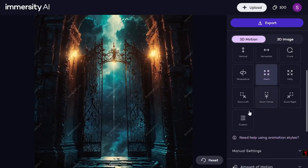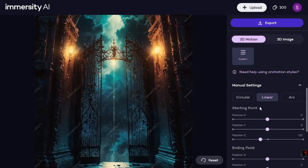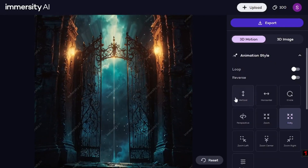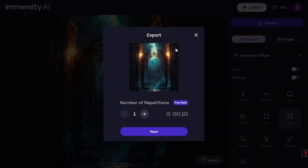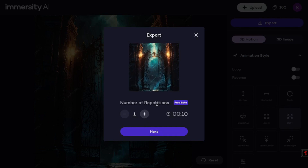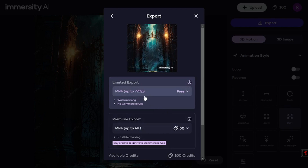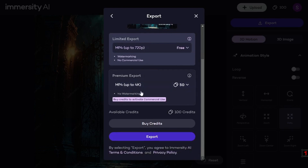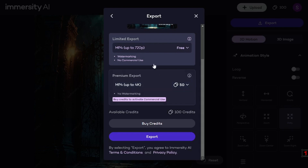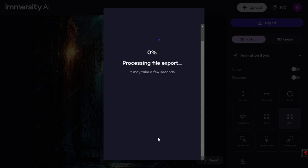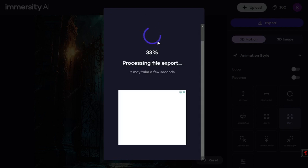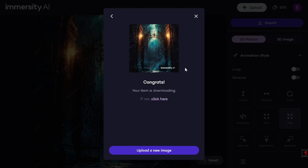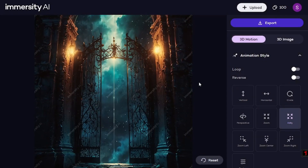With Immersity AI you can choose any of the presets or go to custom settings to make your own preset. Once you've picked your animation style, go to Export and configure the number of repetitions. For export quality, the free 720p option is recommended, though a 4K premium option is available for 50 credits. After that, click Export and your animation will be saved to your downloads folder.